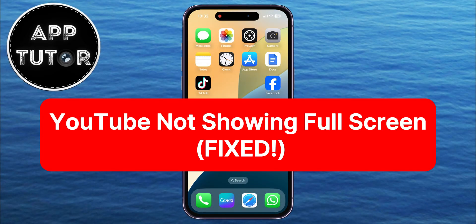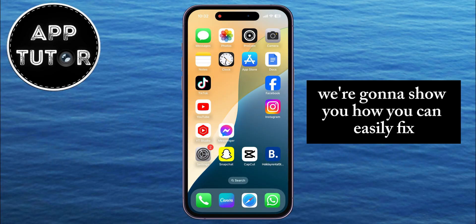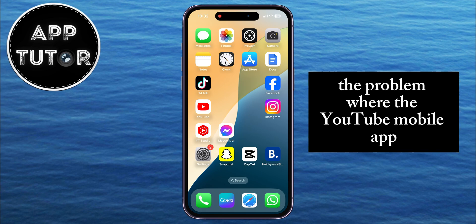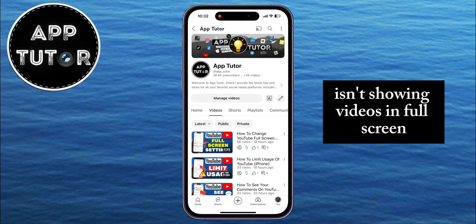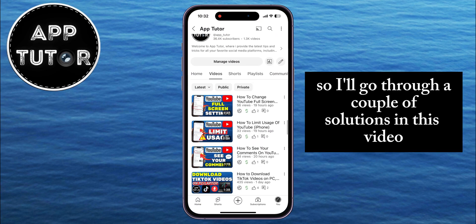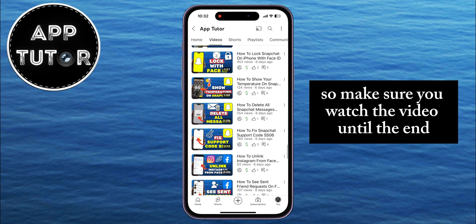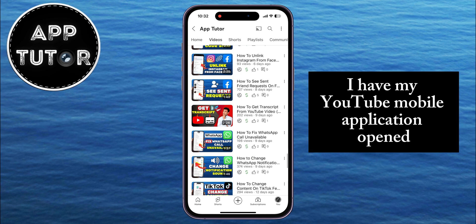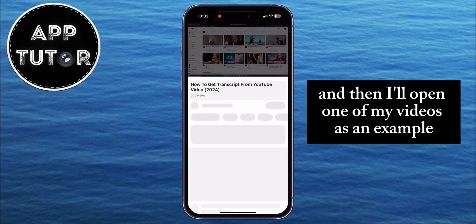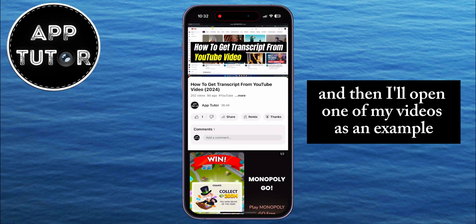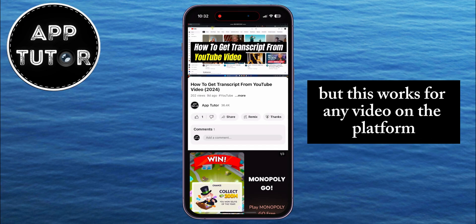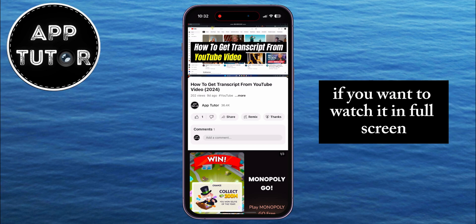Welcome back to another Simple App Tutor video. In this quick video, we're going to show you how you can easily fix the problem where the YouTube mobile app isn't showing videos in full screen. I'll go through a couple of solutions, so make sure you watch until the end. I have my YouTube mobile application opened, and I'll open one of my videos as an example — but this works for any video on the platform.